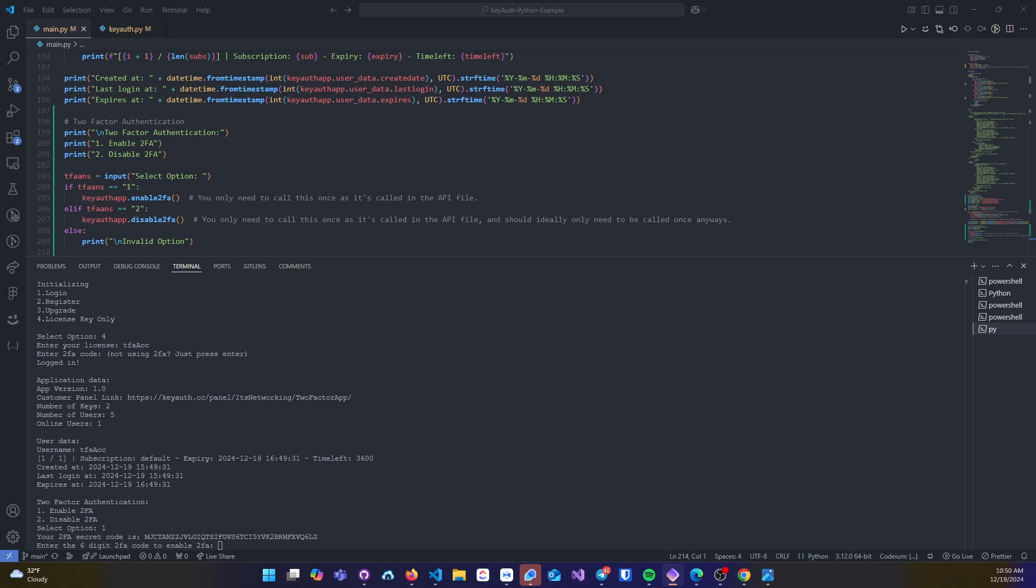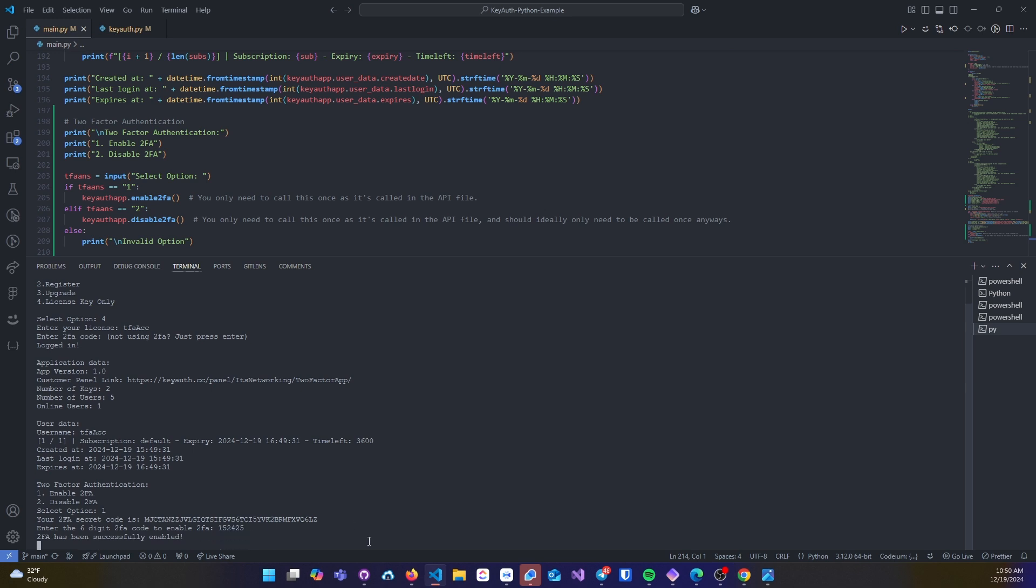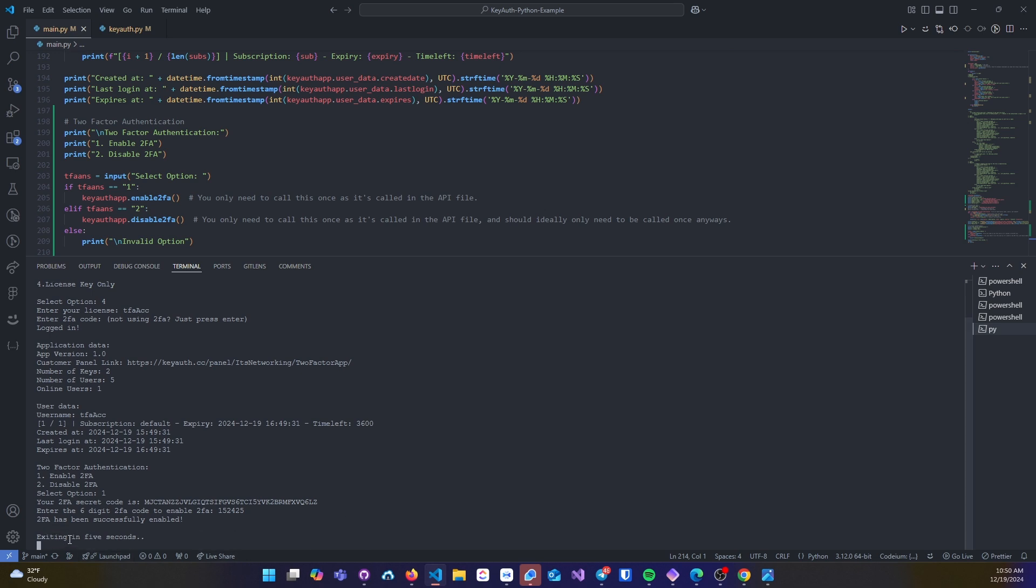Once you paste that code in there, you should be generated a six-digit code. You can go ahead and just paste that six-digit code and then press enter and then you will see the response is 2FA has been successfully enabled.